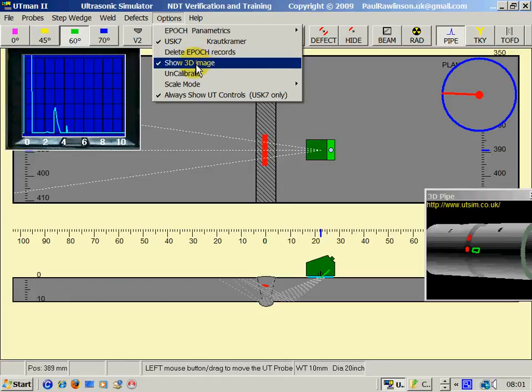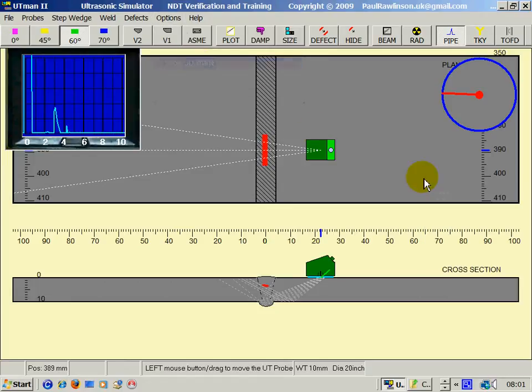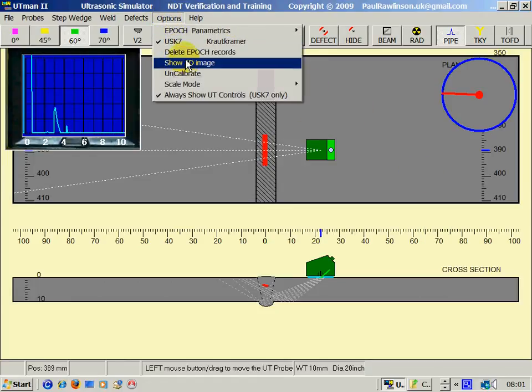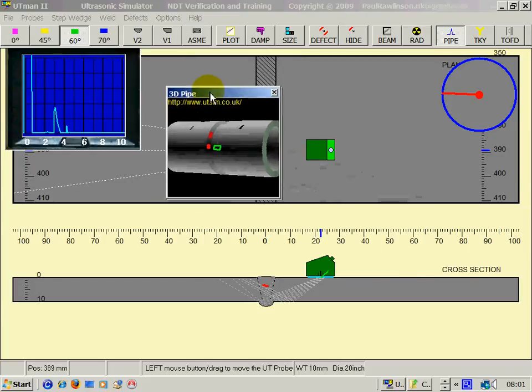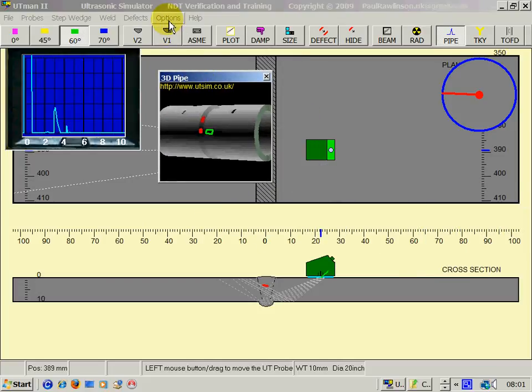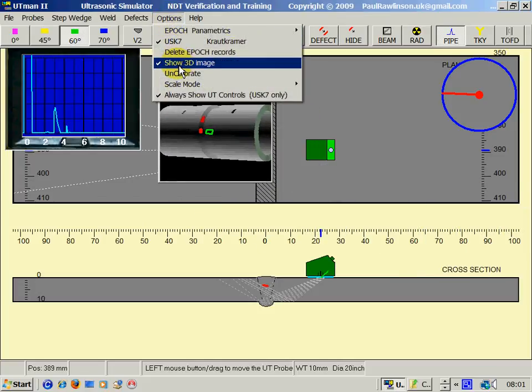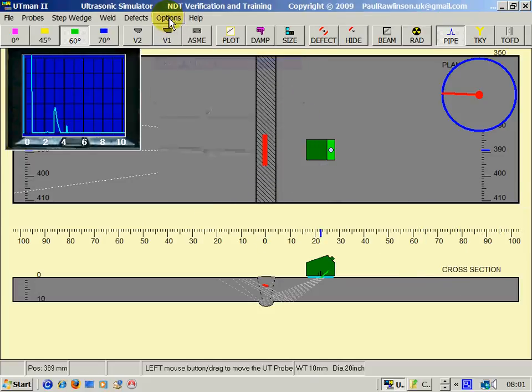Show 3D image. For slower computers, it's often a good idea to hide this image, to speed things up a bit.